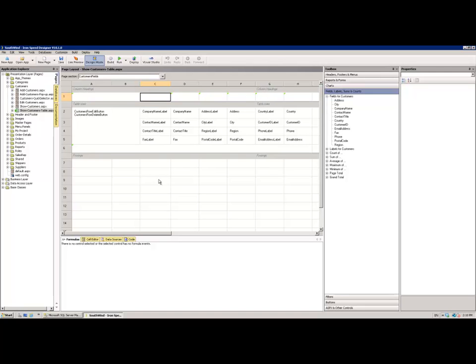Underneath the Quick Layout Editor, we have four separate tabs. The Formulas tab, the Cell Editor tab, the Data Sources tab, and the Code tab. Now again, I'm not going to go through each of these tabs in specific detail in this video, because there are other videos detailing them all individually.